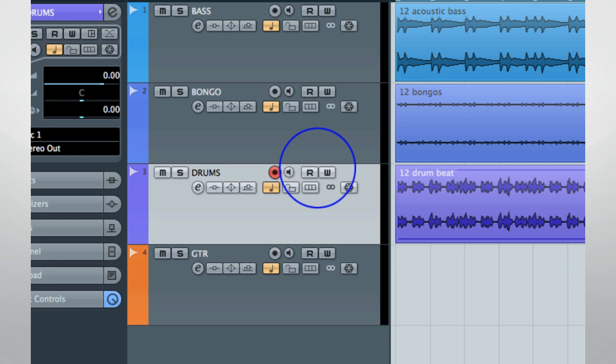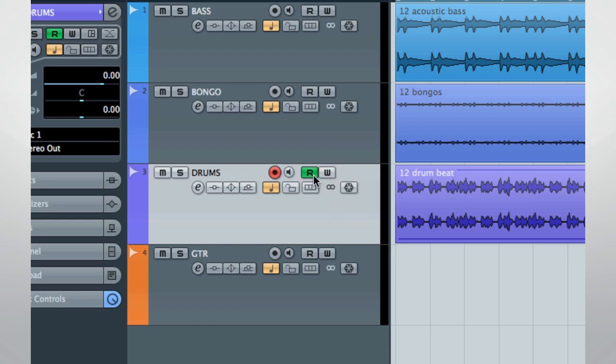In simplest terms, if you click on the red W, so named for the fact that Cubase will then write automation data, the system will remember every move you make. To stop writing, either click the W again or stop playback. Engaging the write command automatically brings on the read function.